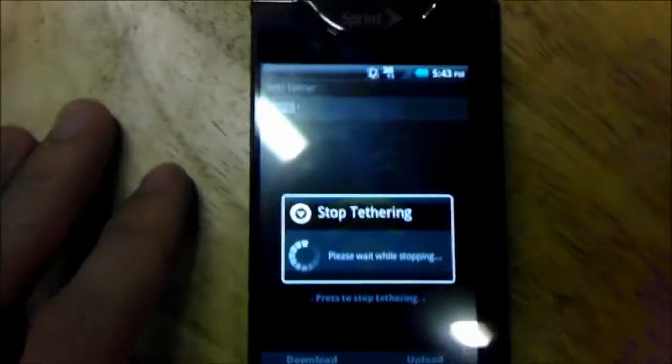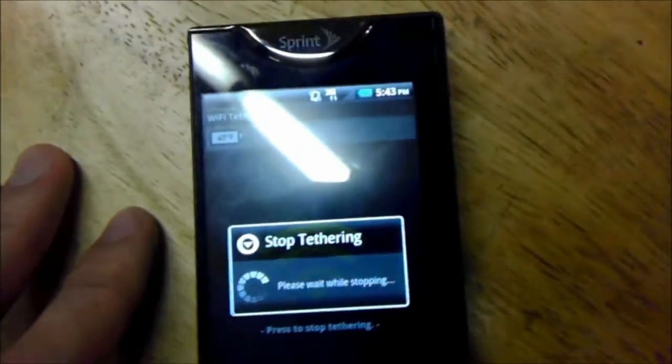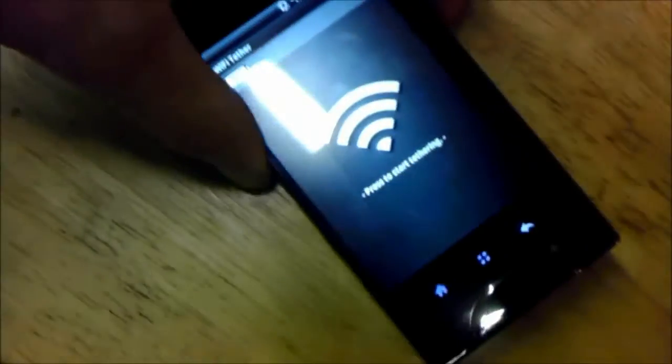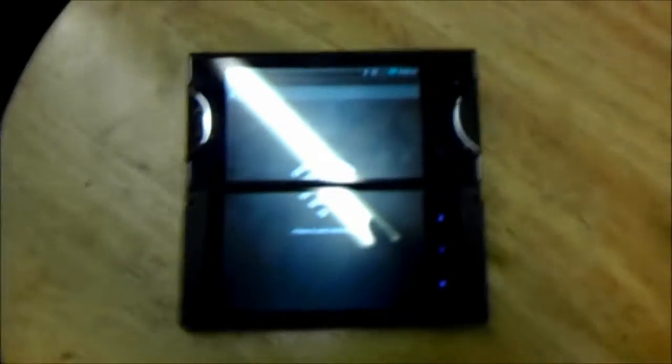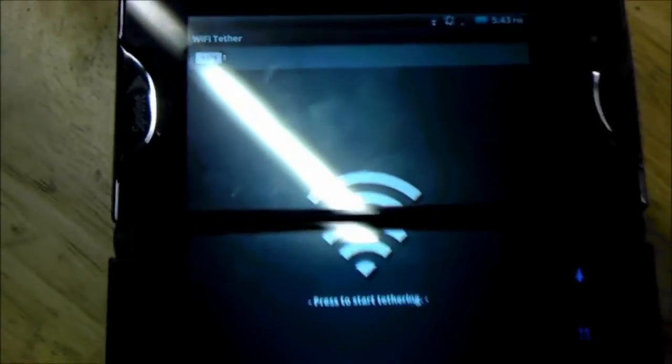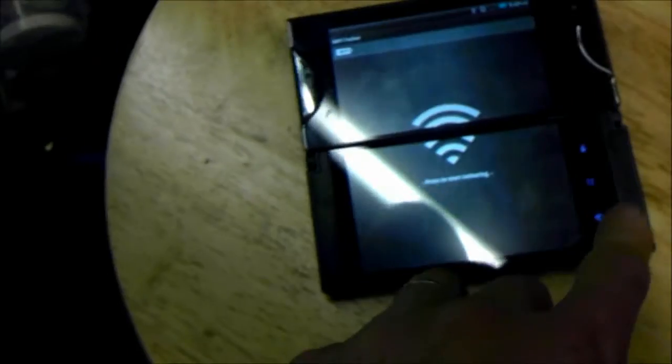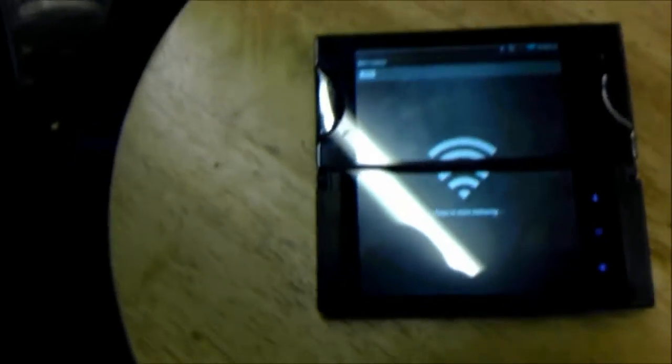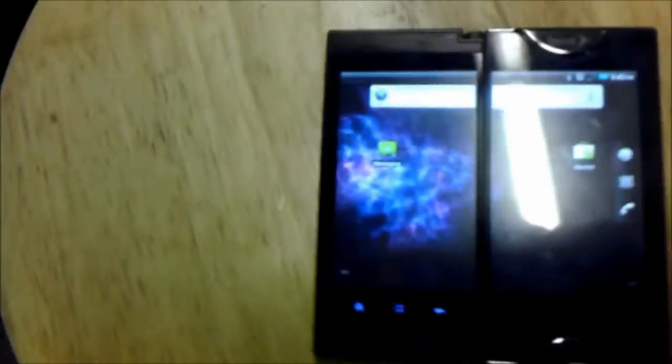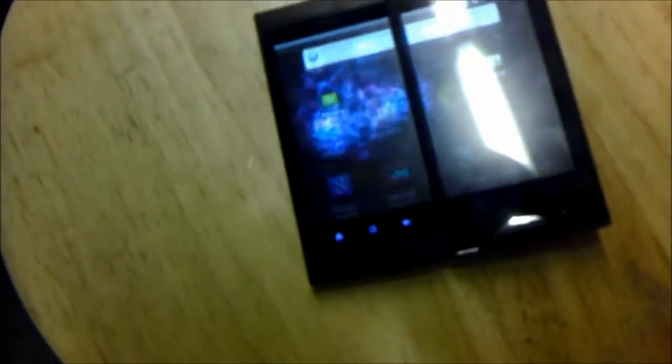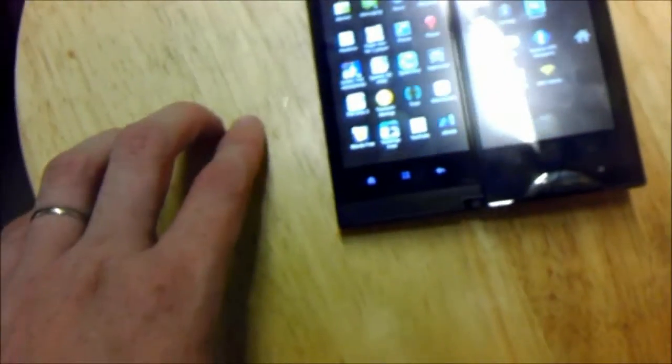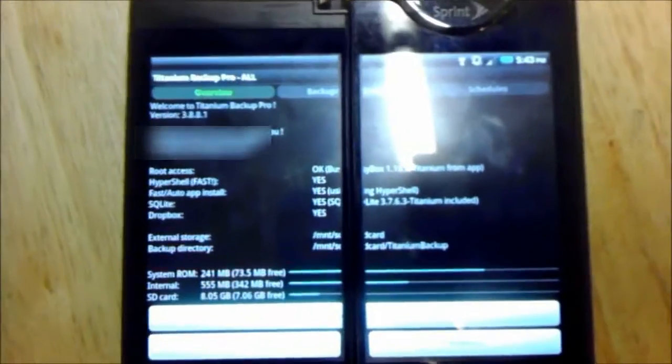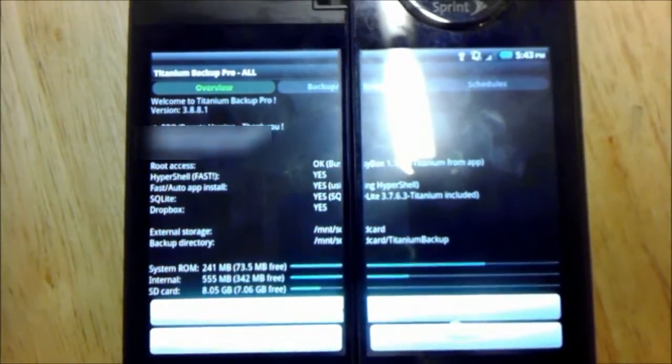So if you get the Kyocera Echo, you're not missing out on Wifi Tether. You're not missing out on Titanium Backup. But unfortunately, the screen is stupid. That's a no-go. That is stupid. I hate that. It splits everything in half. No thank you.